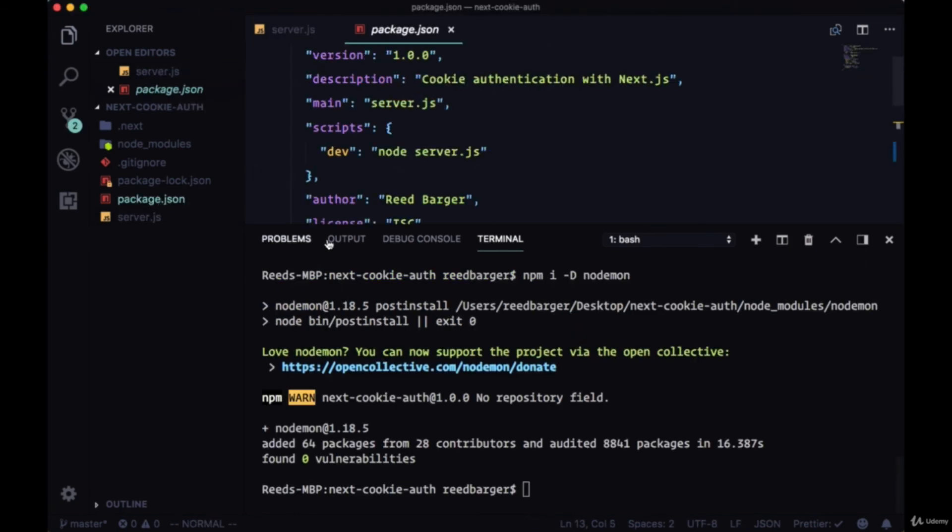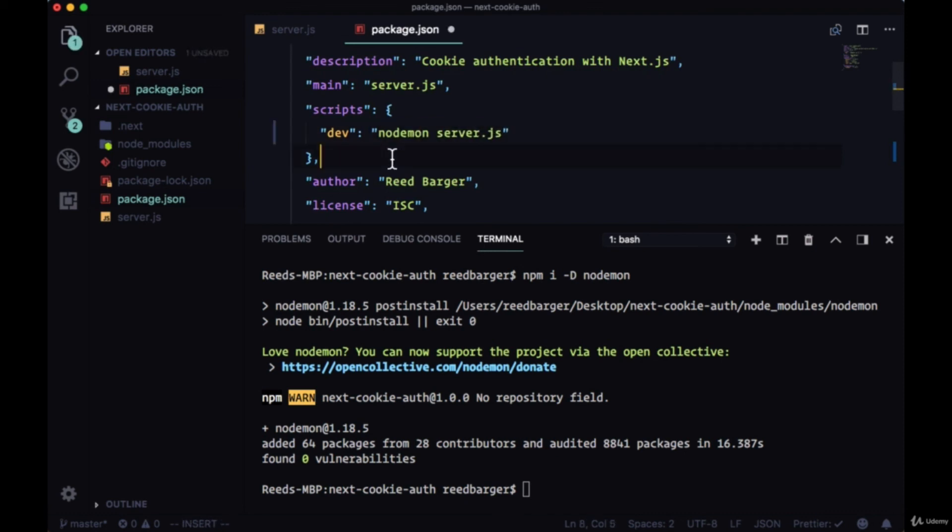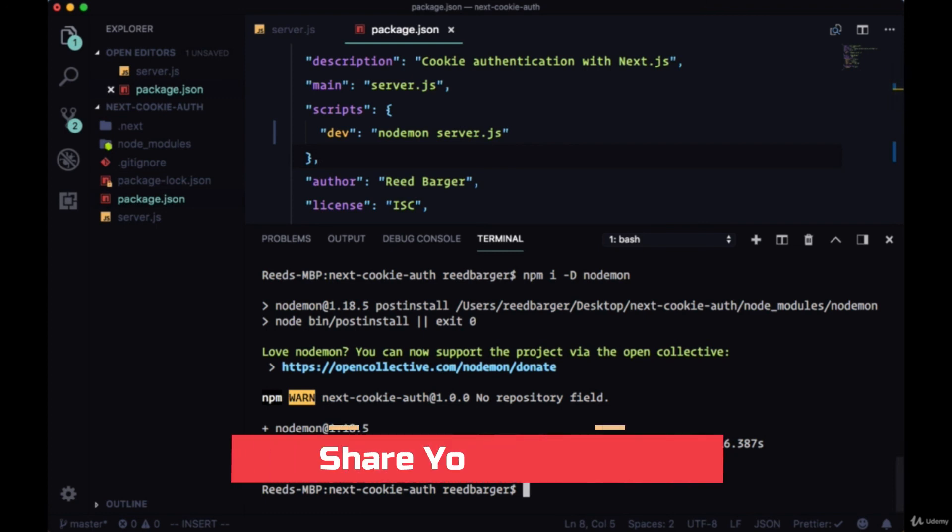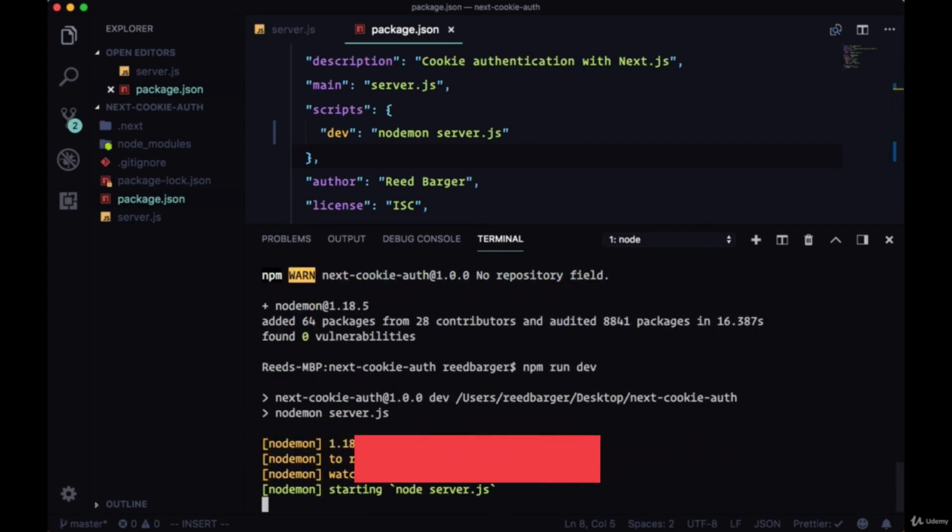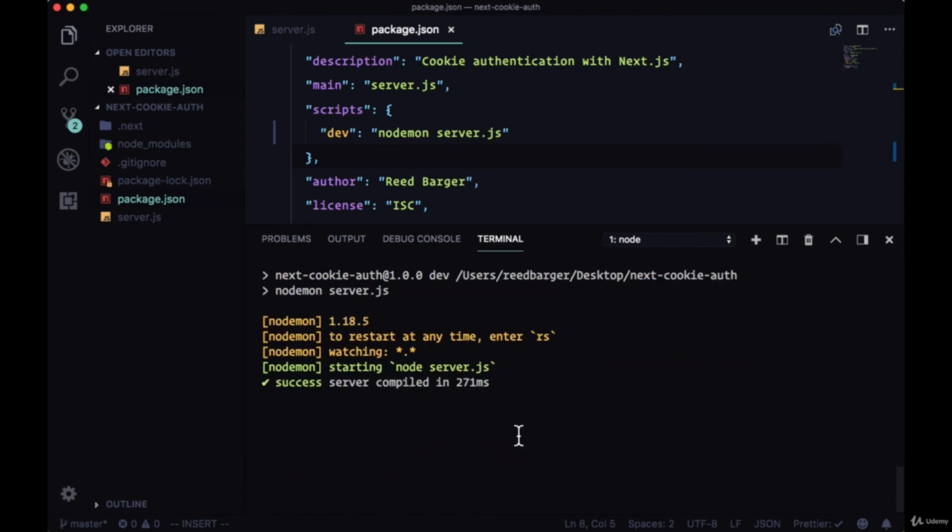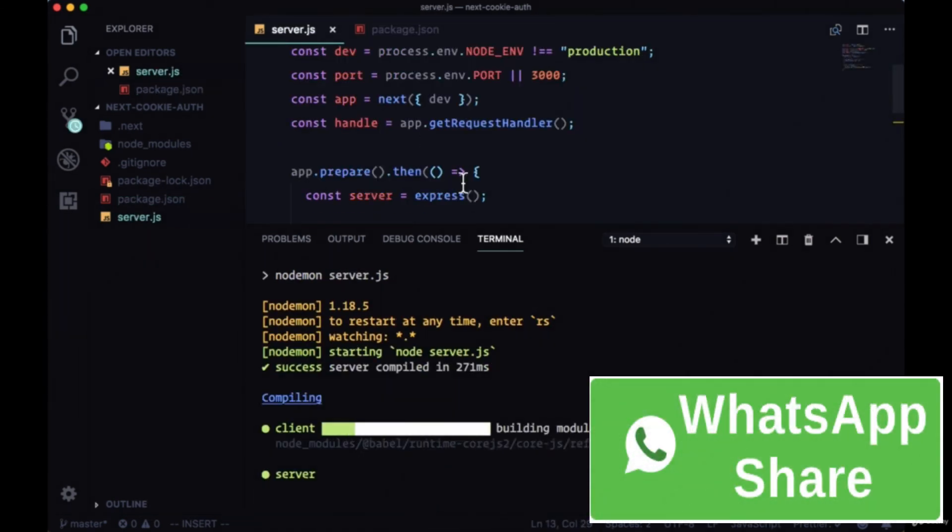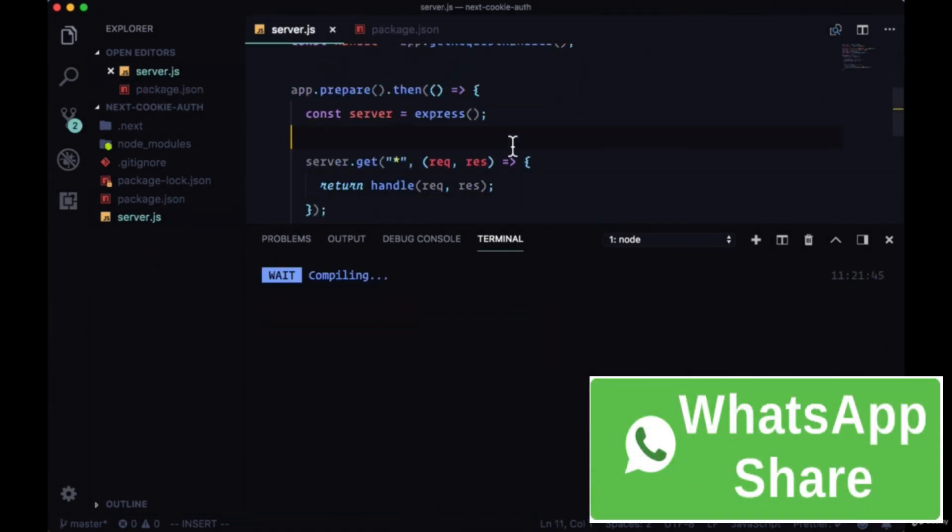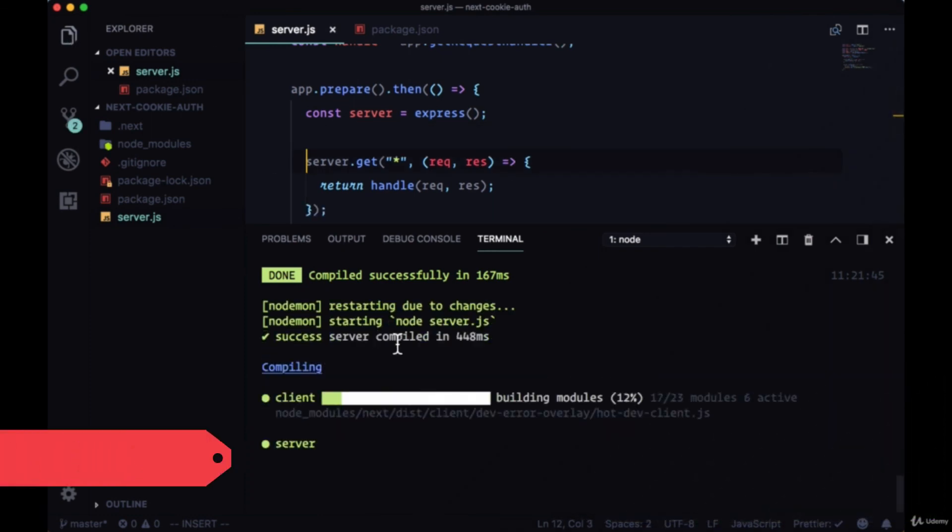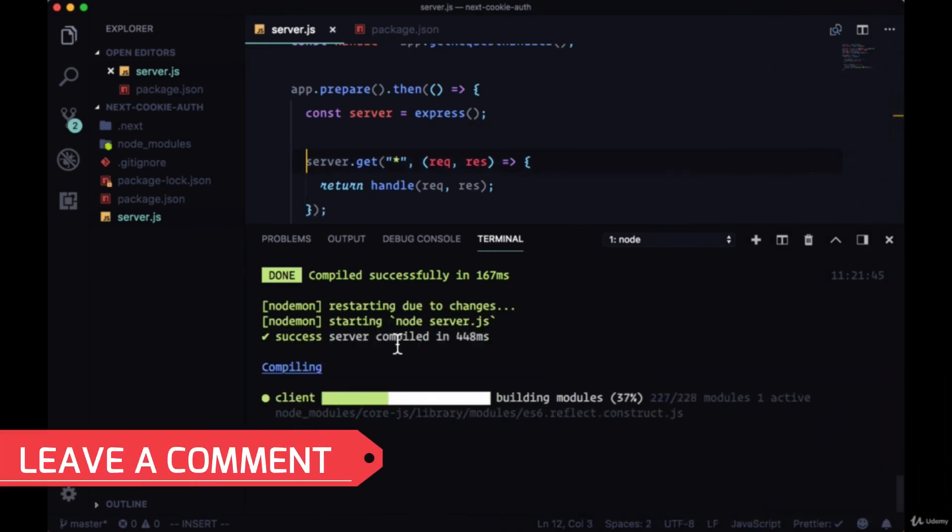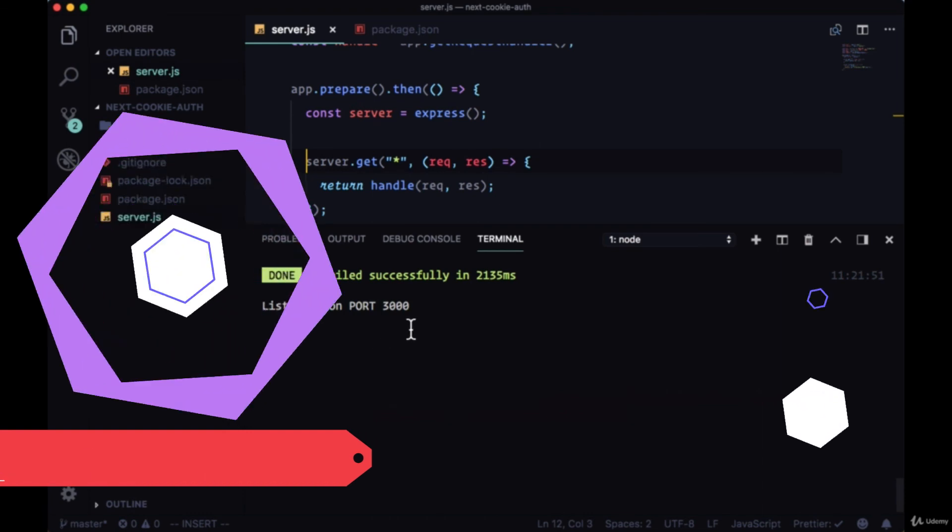Once that's installed, we just need to modify our dev script where instead of executing node server.js, we'll just use nodemon server.js. So now when we start up our dev script, if we make any changes to our server file, we'll see that our server is recompiled.